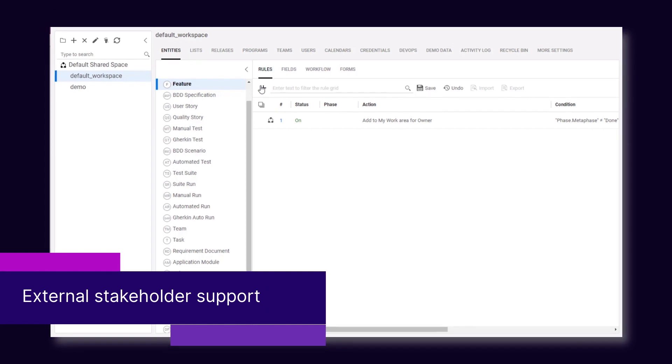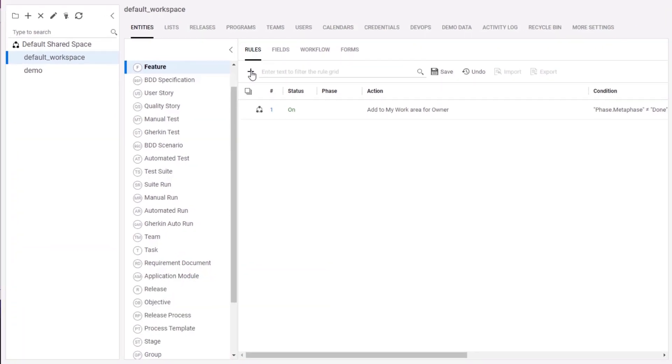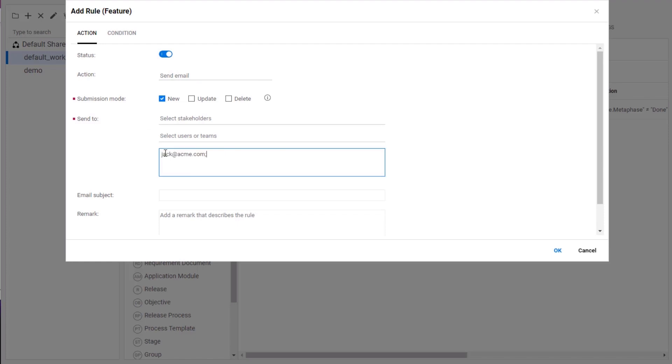And finally, you can configure business rules to send emails to stakeholders who are not workspace users.